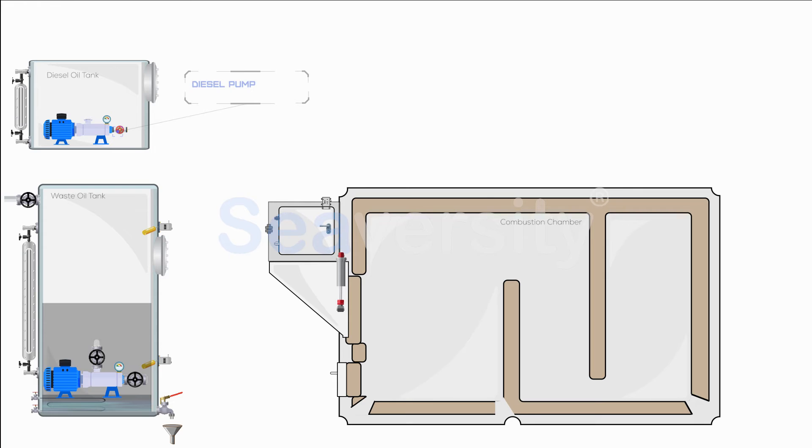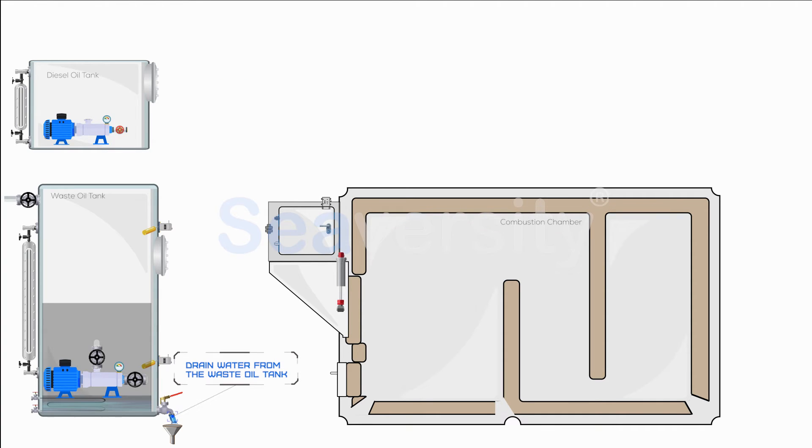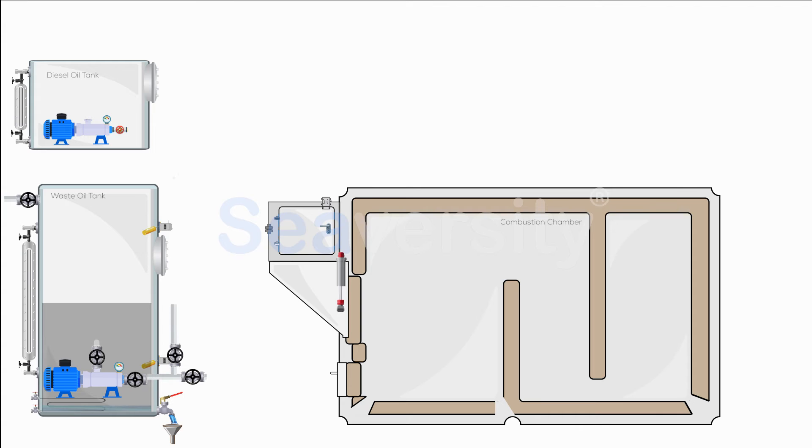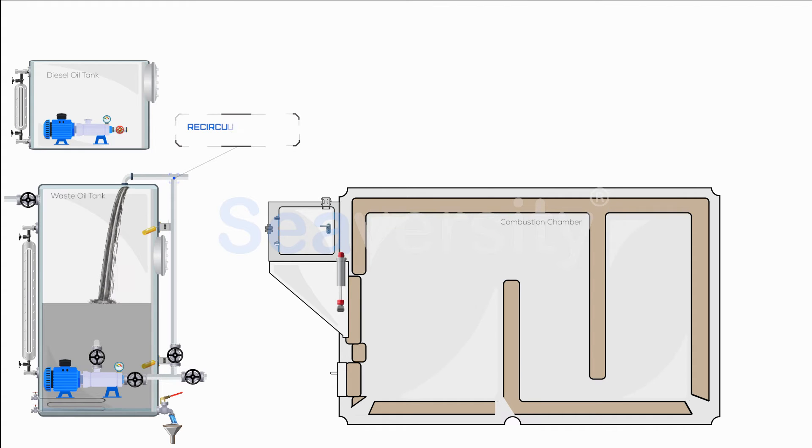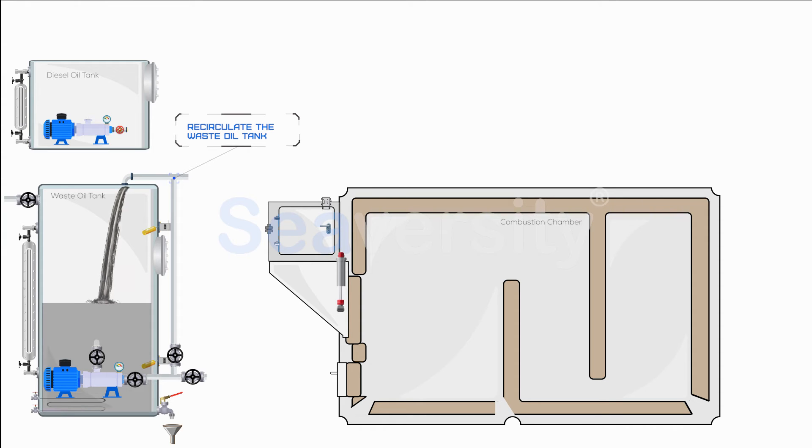Starting the operation of an incinerator, especially when burning sludge, involves a series of precise steps to ensure the process is safe, efficient, and environmentally compliant. Begin by draining any accumulated water from the waste oil tank. This step is crucial to prevent water from interfering with the combustion process. Agitate or circulate the waste oil within the waste oil storage tank to achieve a uniform consistency, enhancing the combustion efficiency.